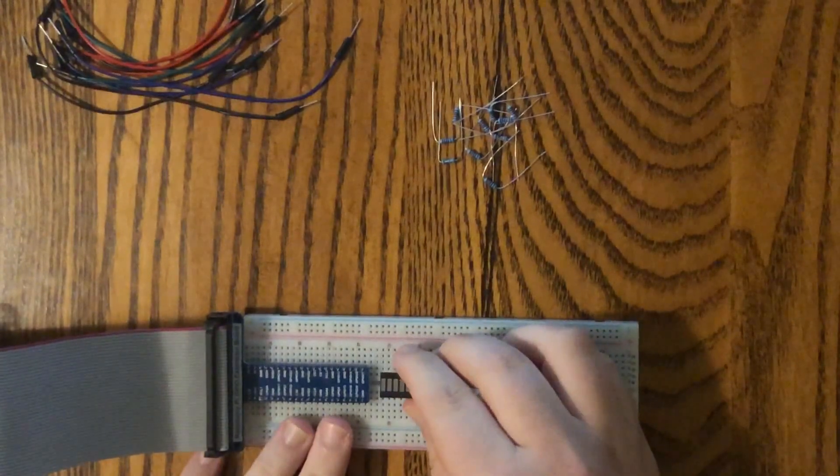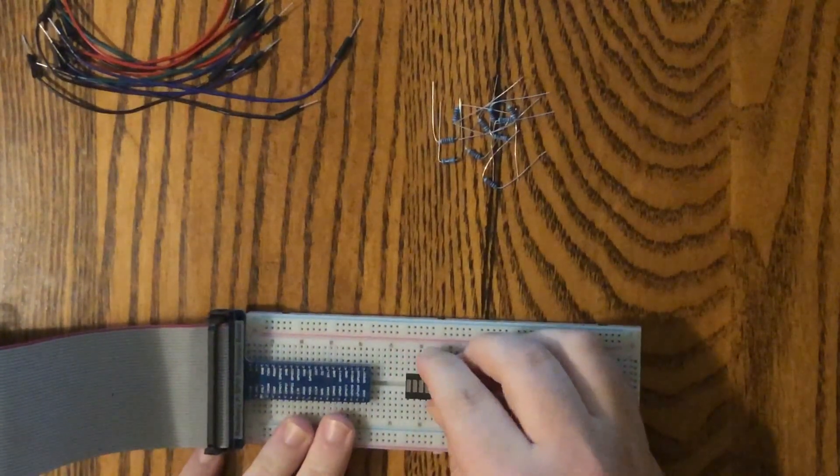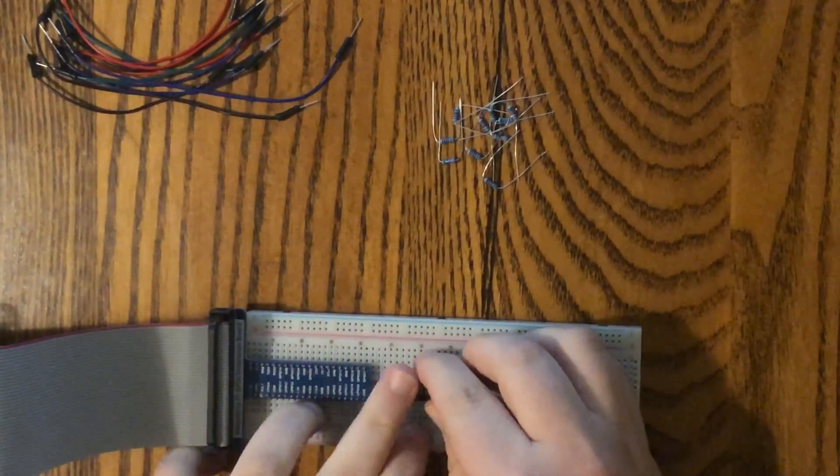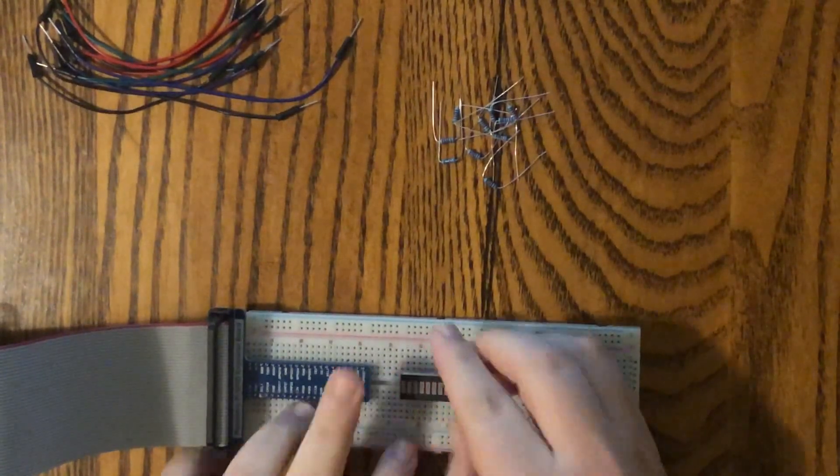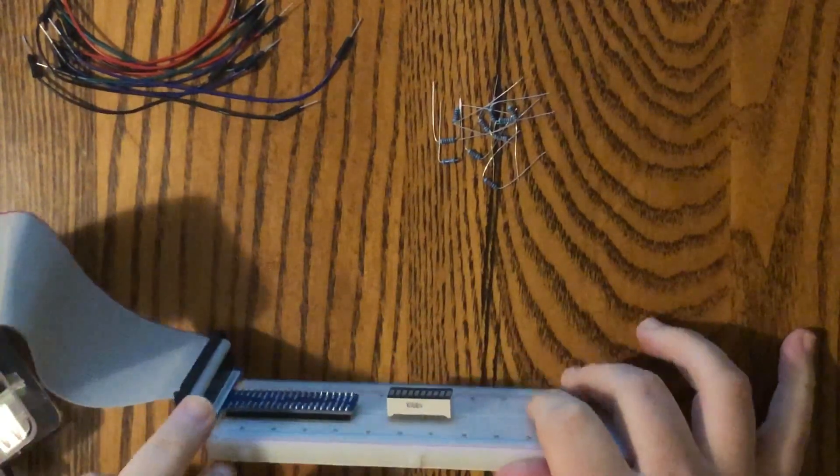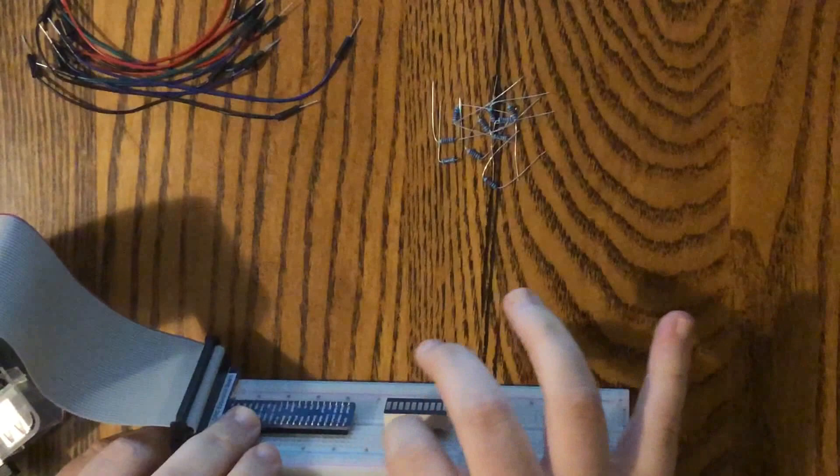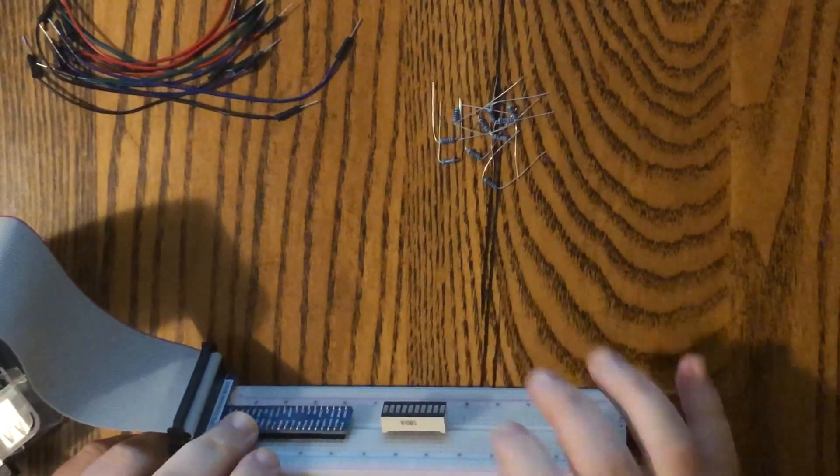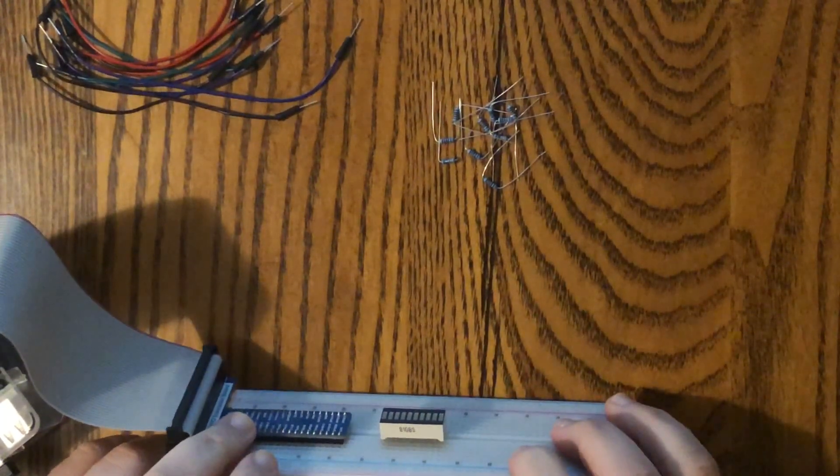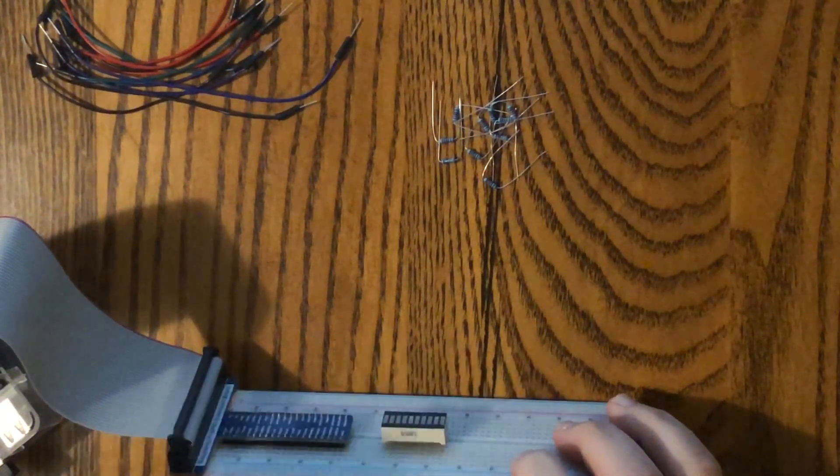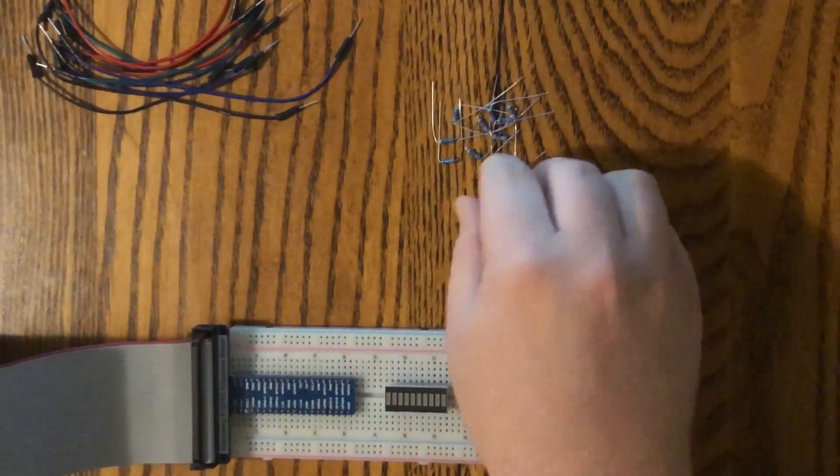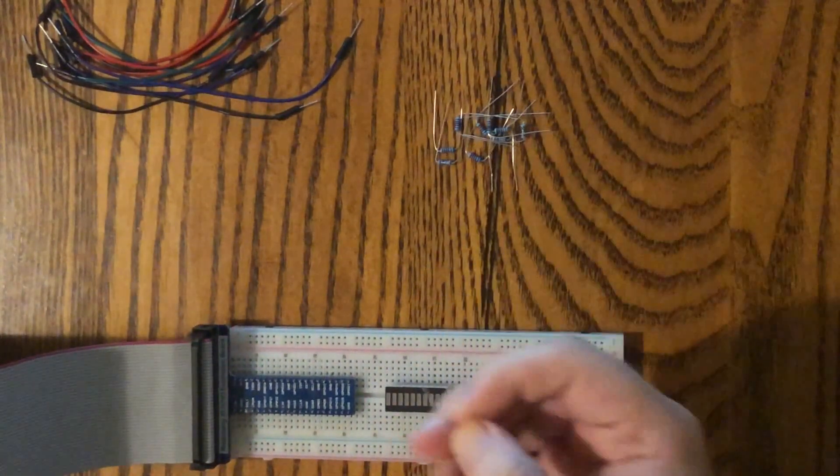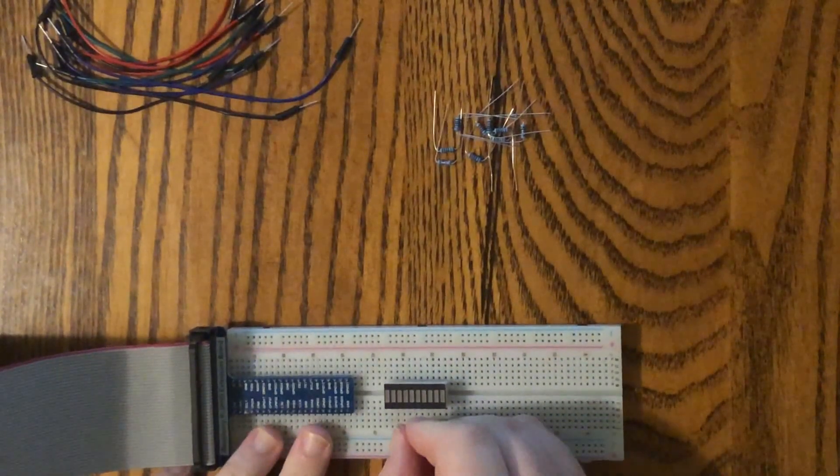LED bar graph is going to go right here. Now, sometimes I like to not push it in all the way, so you can look right down in here and see all your pins. It makes it a little bit easier when you're wiring up this kind of thing. And then we'll just start by putting the resistors in each one, just one at a time.